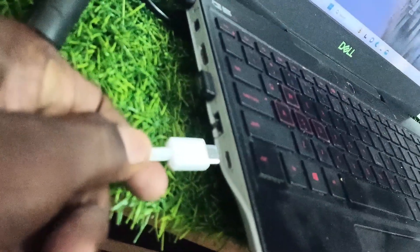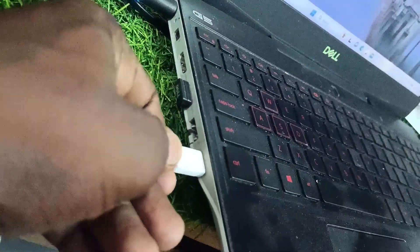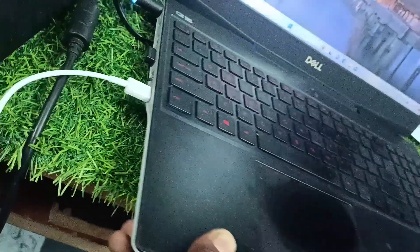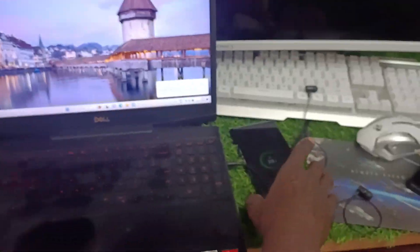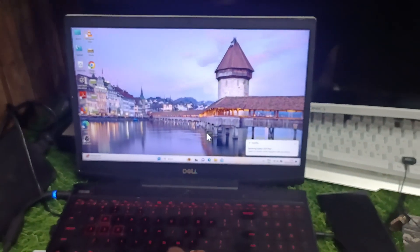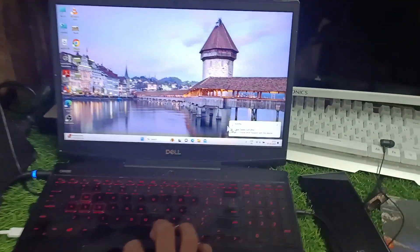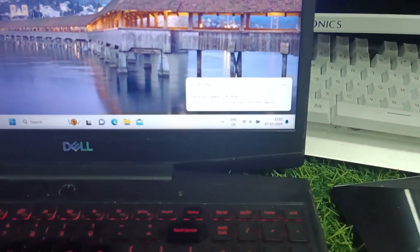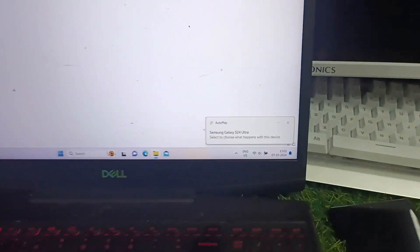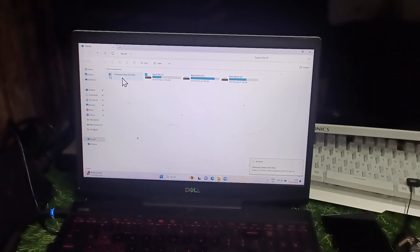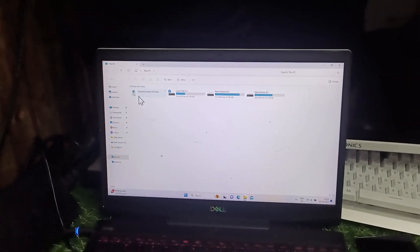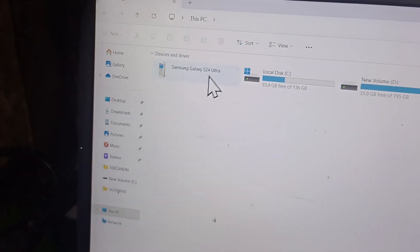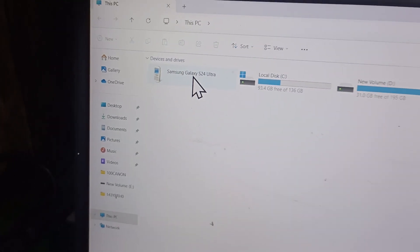Now come to your PC or laptop and go to This PC. Here you will have Samsung Galaxy Ultra, the device will be added and shown here. Just click on it and this folder shows empty.